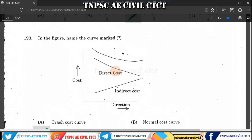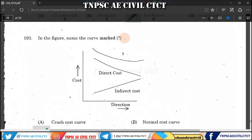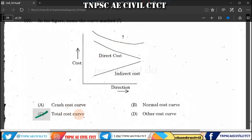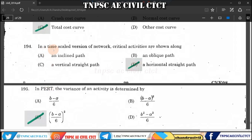Question 193: The cost graph shows direct cost and indirect cost — the total cost is the sum of both. Question 194: In a time-scaled network diagram, critical activities are shown as horizontal bars.